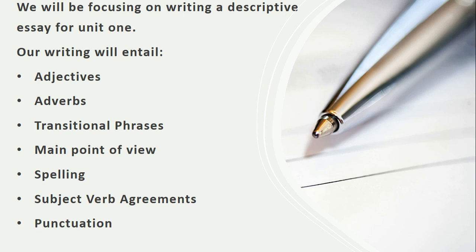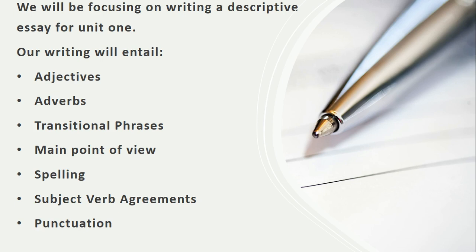To be able to write a descriptive essay for English, we will have to include adjectives, adverbs, transitional phrases, main point of view, spelling, subject-verb agreements, and proper punctuation. All these elements will be included in our writing so that our writing is cohesive, makes sense, gives details, and describes what our topic will be about.